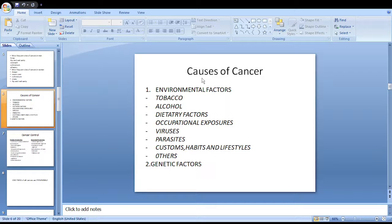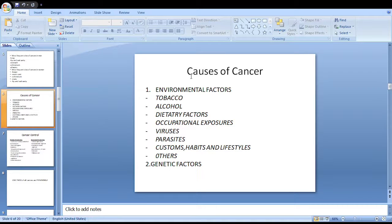Schistosomiasis may lead to bladder cancer. Customs, habits, and lifestyles are also related to cancer — smoking may lead to lung cancer. Other rare causes include radiation and sunlight, which may lead to skin cancers. Regarding genetic factors, rare causes of some cancers are related to genetic transmission, one example being retinoblastoma.